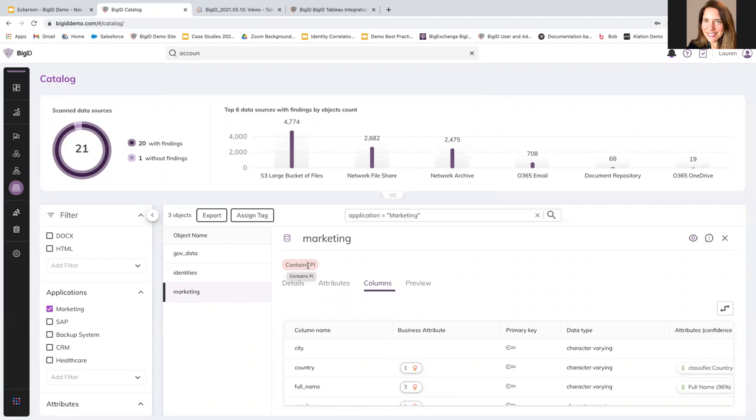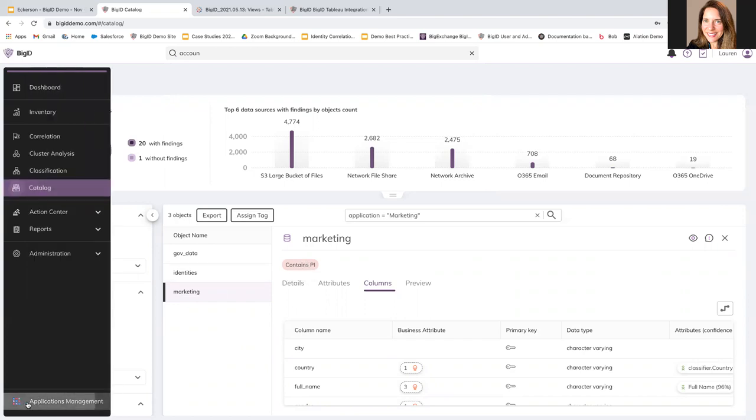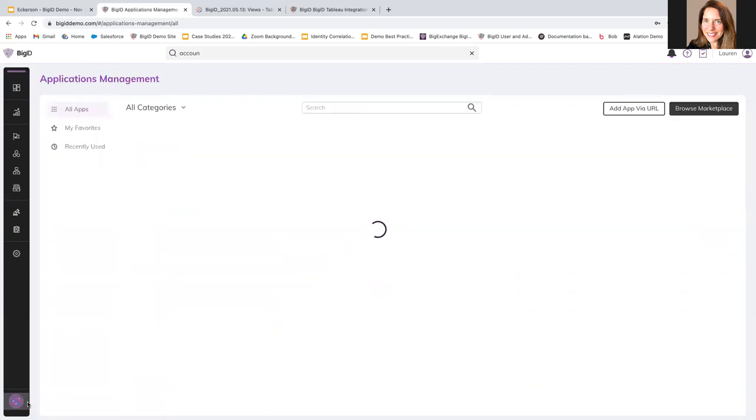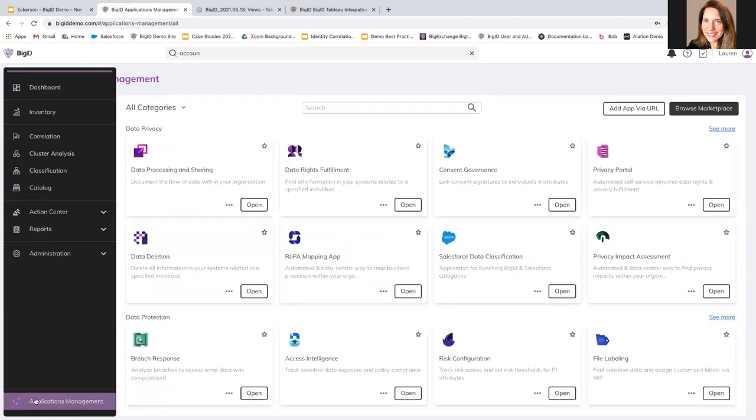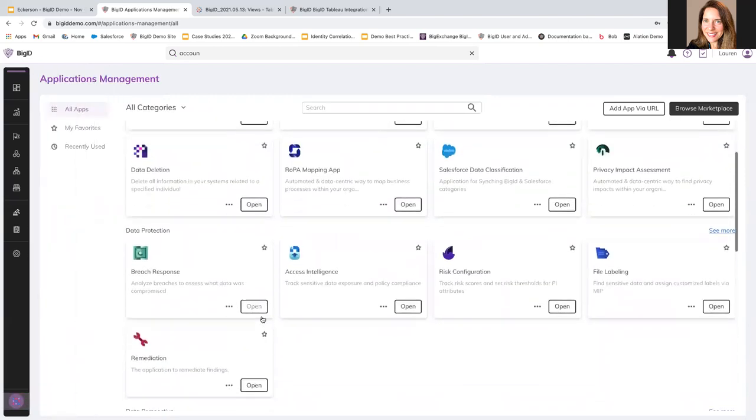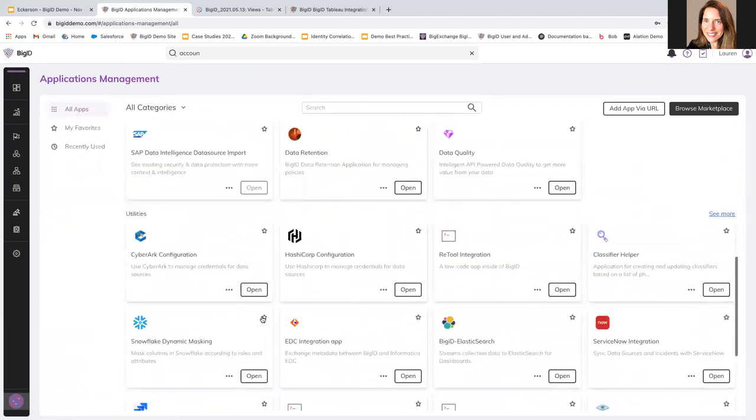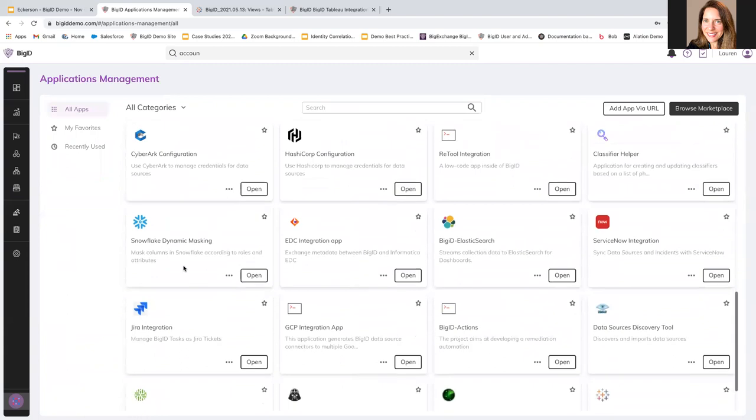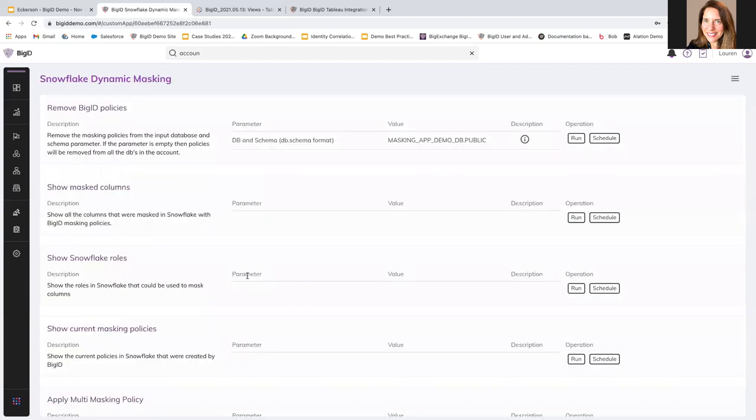For example, we can do things like connecting externally to Snowflake. And in Snowflake, we have a way to say this data was determined to be sensitive in BigID, which means that in Snowflake, you may need to make sure we can set some role based access control and make sure that only people who should see the data are able to see it. And everyone else, if you're not supposed to see that data, you get masking. So you get masked data and it happens dynamically.